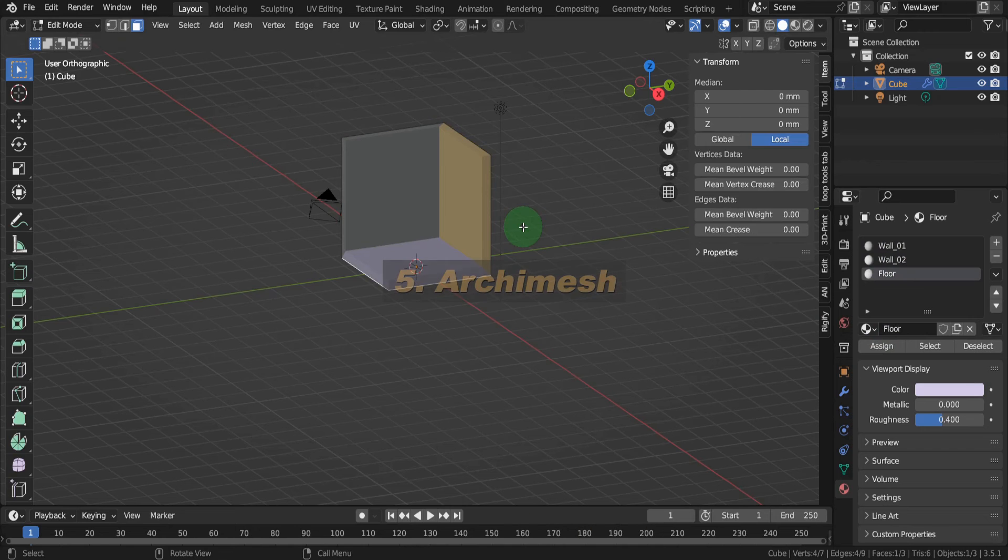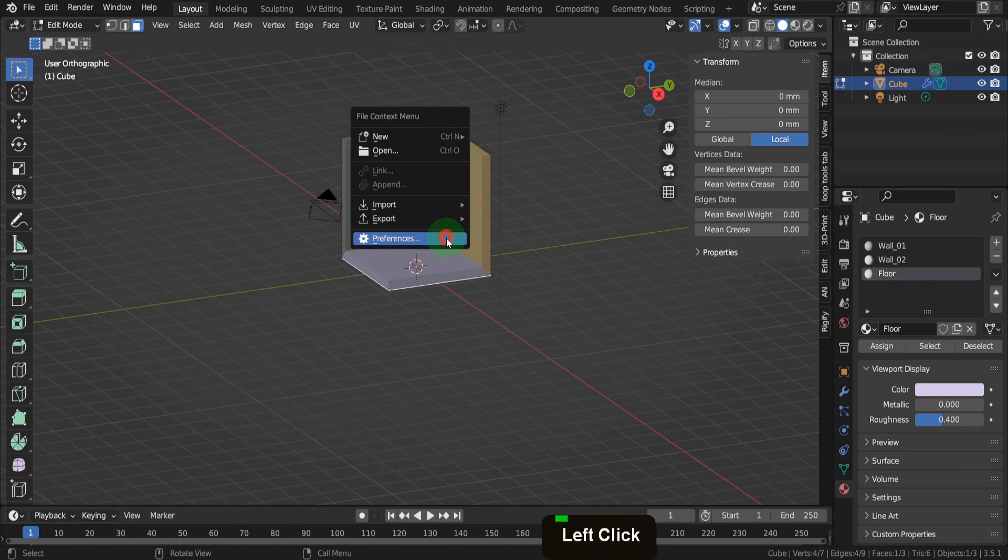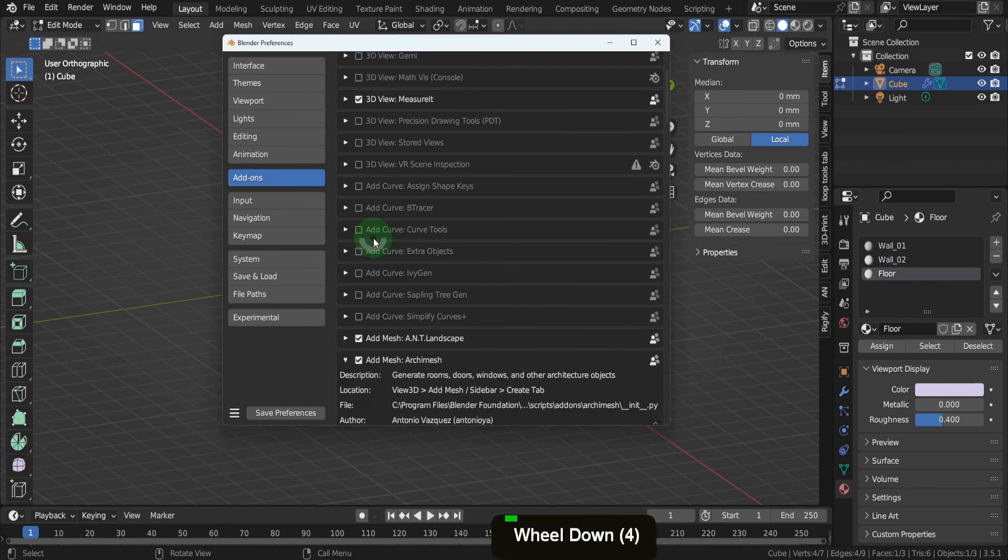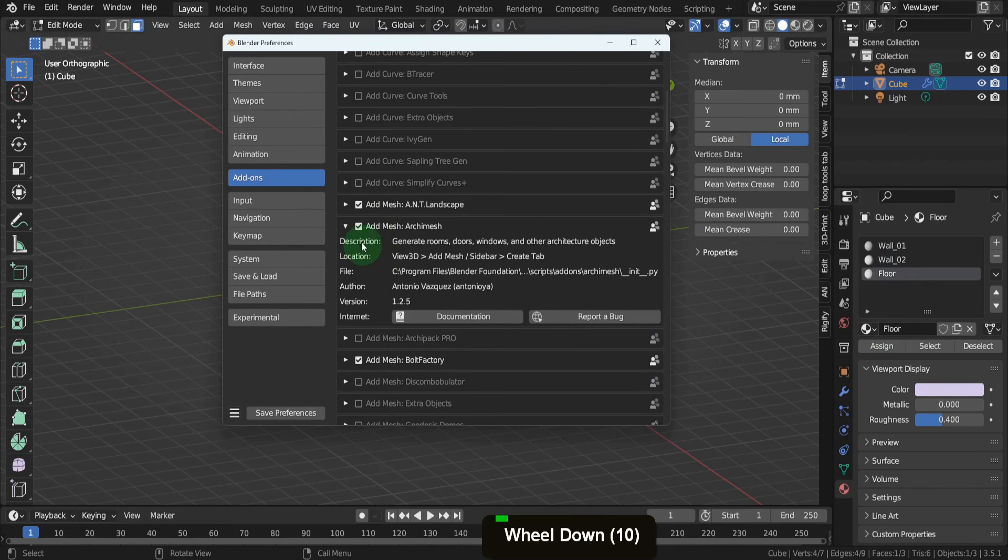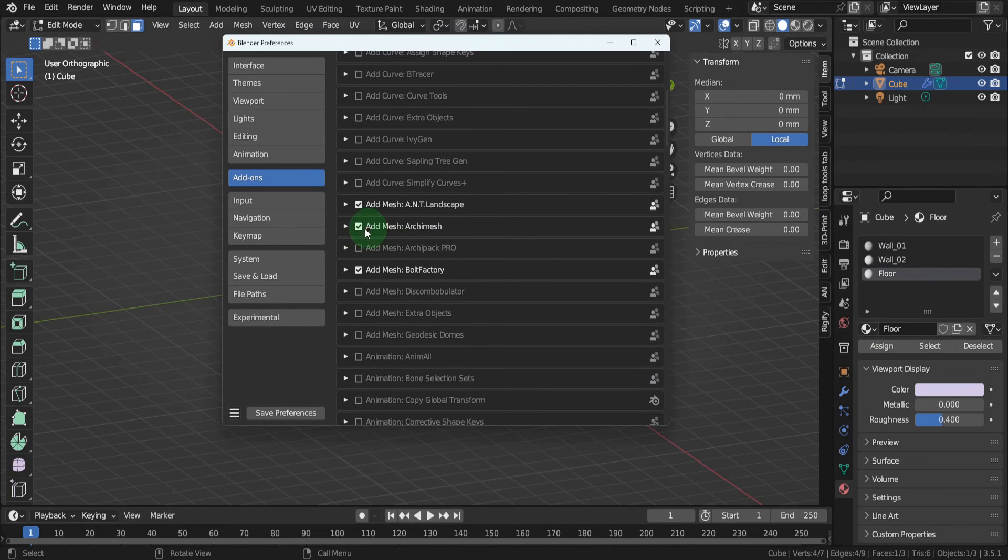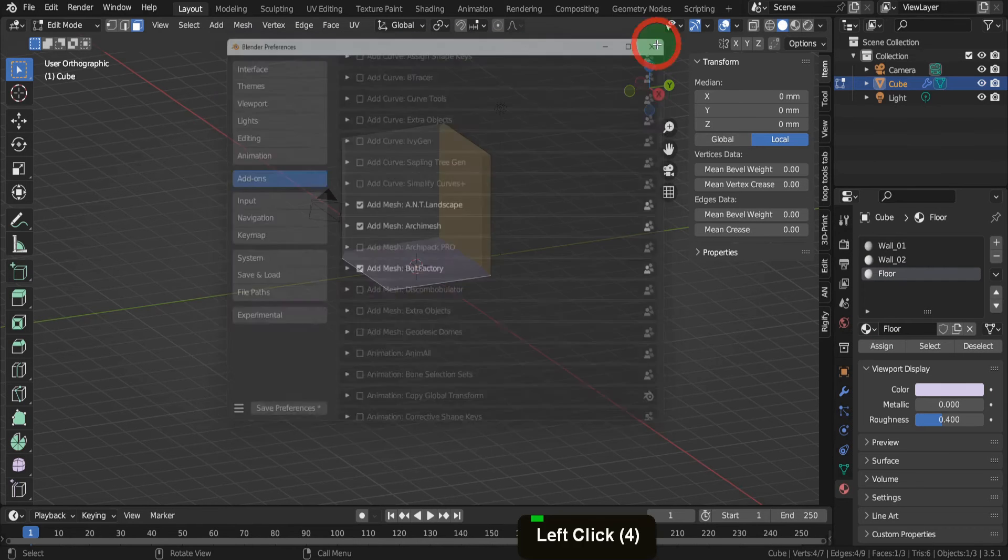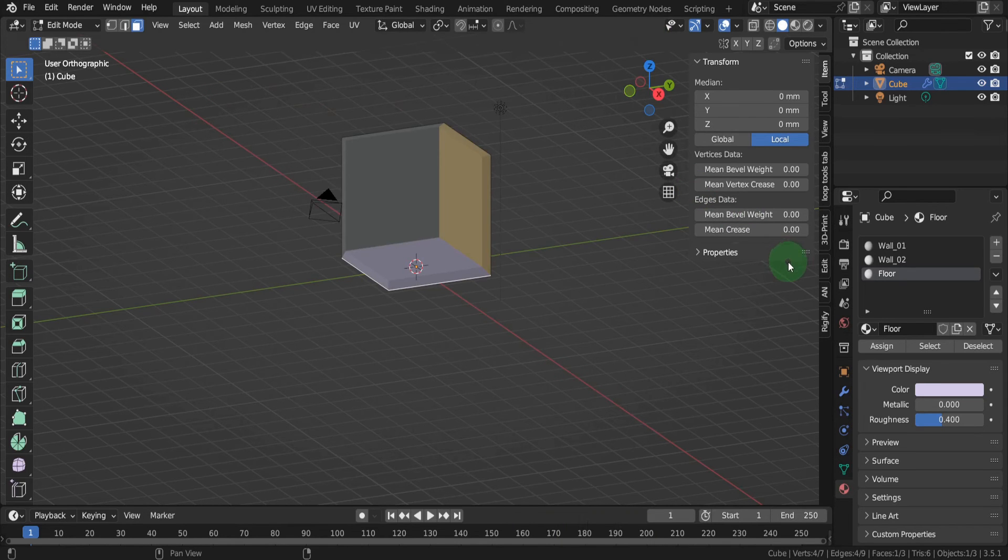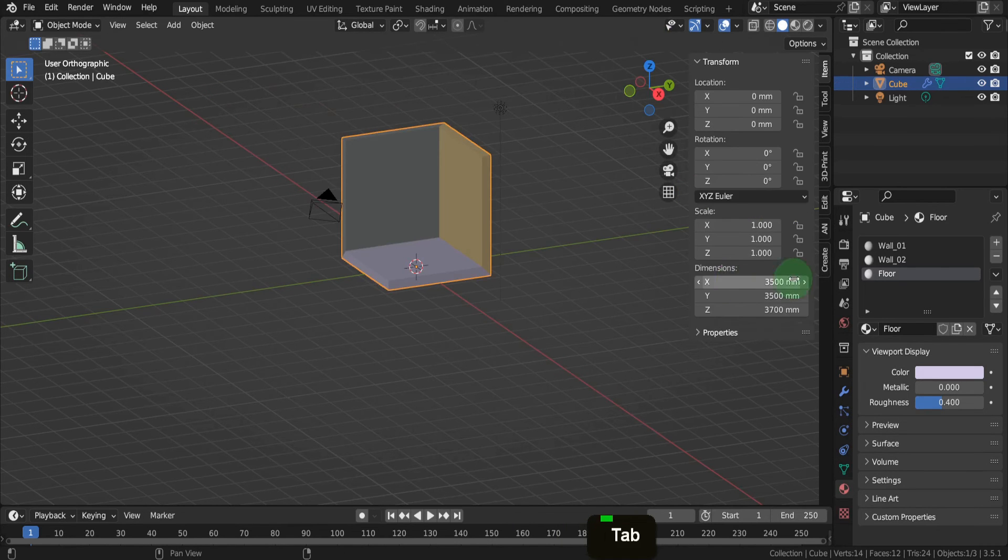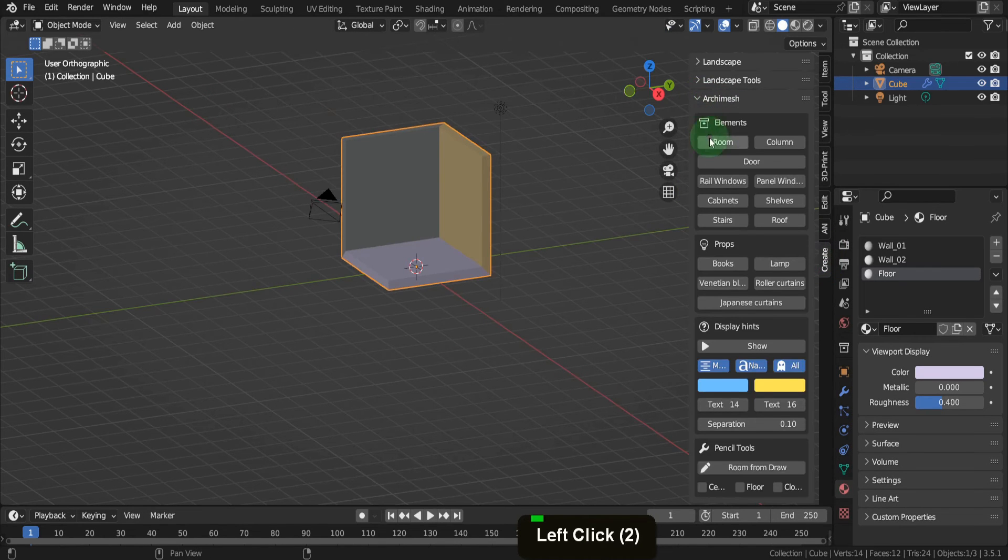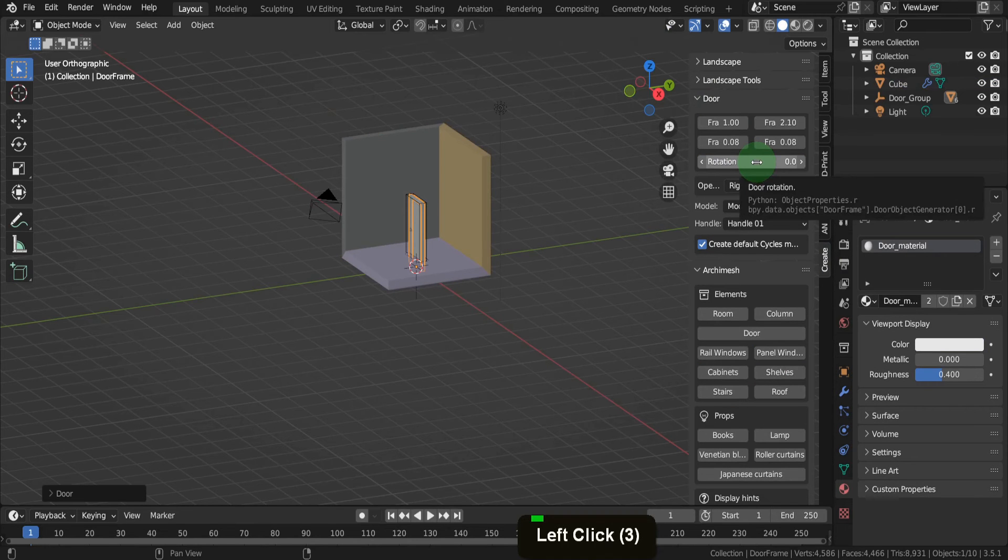For the doors and windows, we can use an add-on called Archimesh. Press F4 and open preferences. In the add-ons tab, scroll down and you'll find it under add mesh. Put a check mark and enable it. The add-on will be available in the create tab in the Archimesh drop-down. We'll start with a door, so let's click and add one.